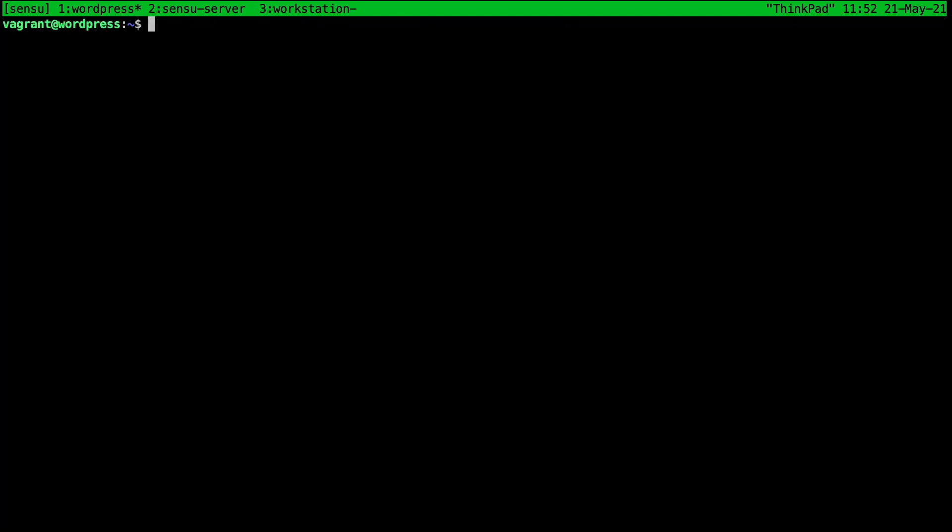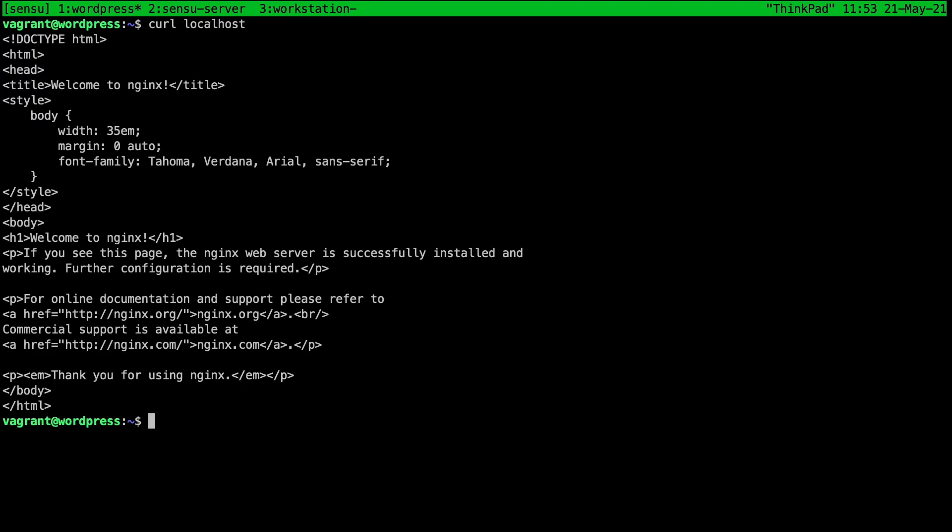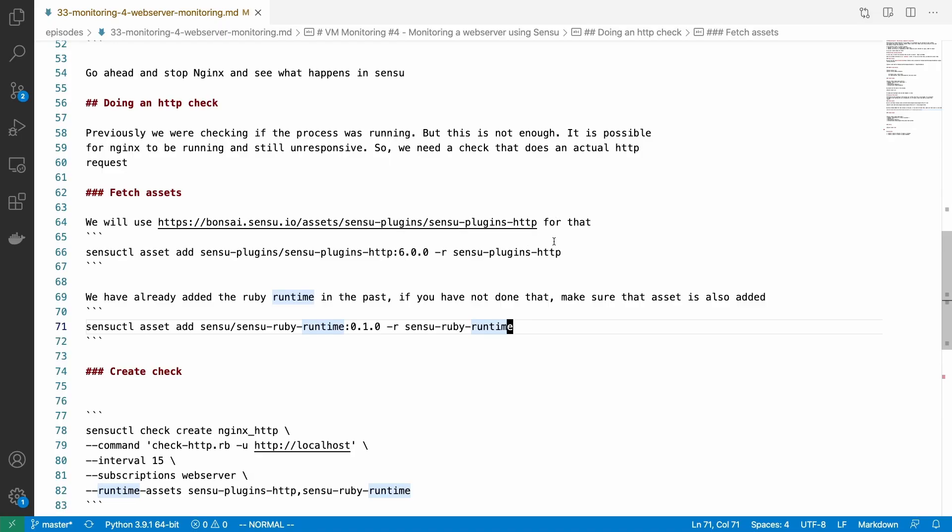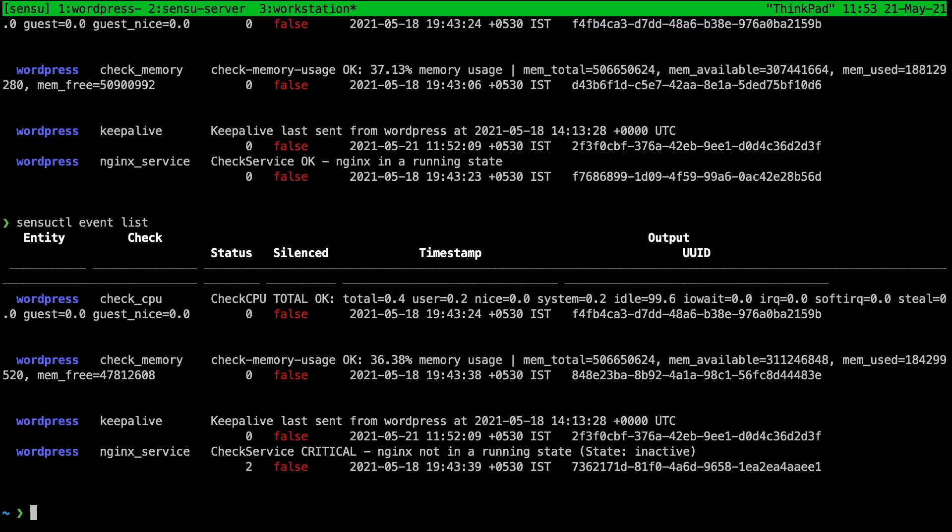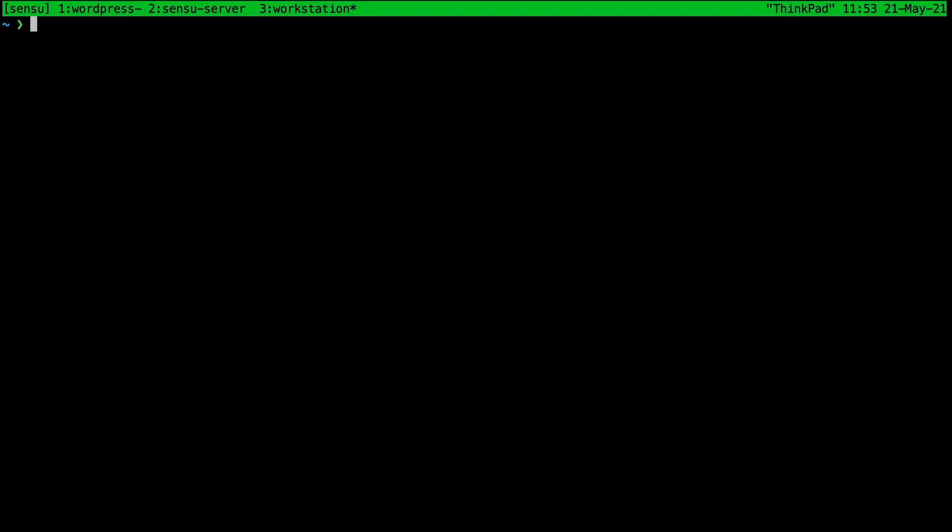Okay, so we have the process check already present. Now we need to have the HTTP check. We need to make sure that not only is nginx running but it is also responding to HTTP requests, like if we do a curl request it should work. For that we're going to use the sensu plugins HTTP asset which also has a dependency on the sensu ruby runtime. But we have already installed this in the previous videos. If you have not done that yet you need to add this one too. Again back in our workstation.